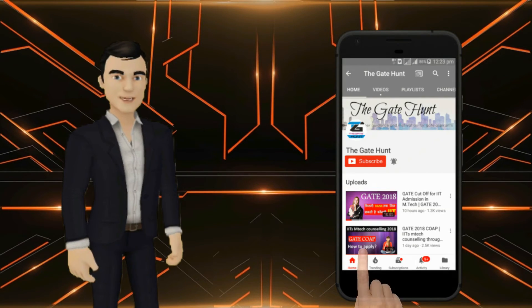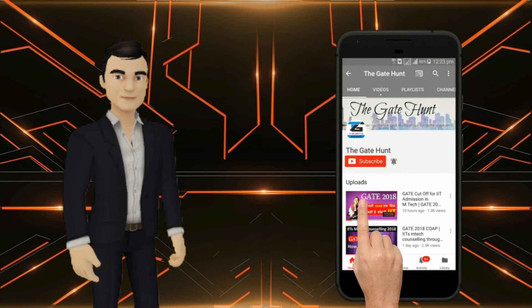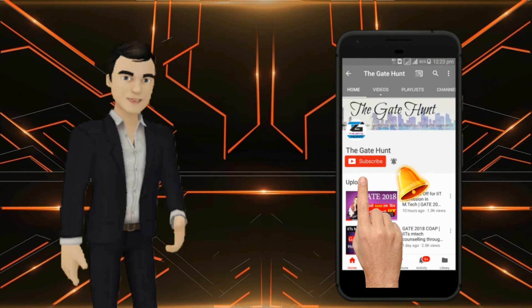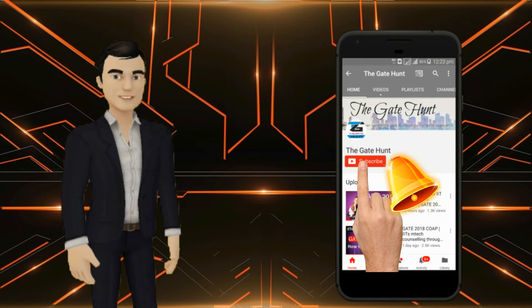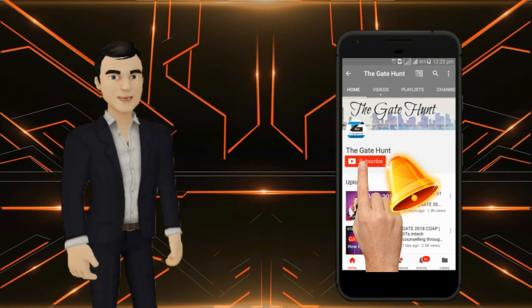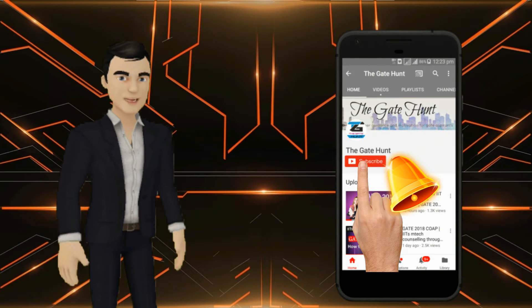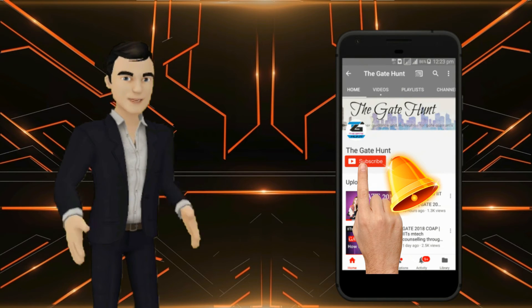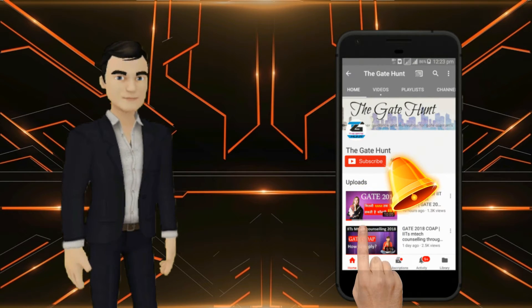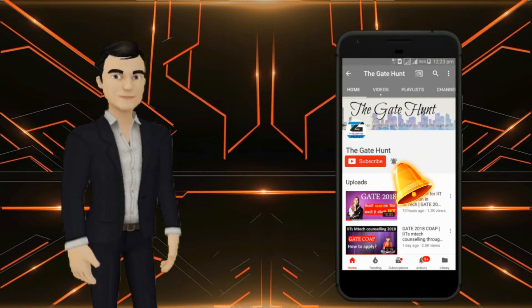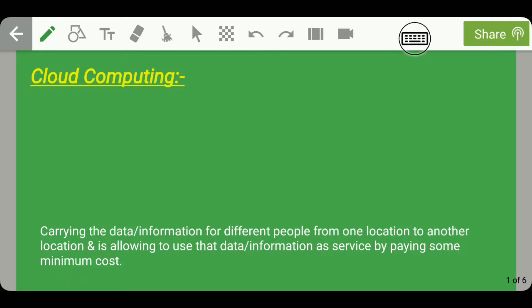Do subscribe to Gate Hunt and press the bell icon to receive notifications on latest job updates, Gate talks, and video lectures on Gate and IES. Hello guys, welcome to the 16th lecture of ICT for GS for IES.